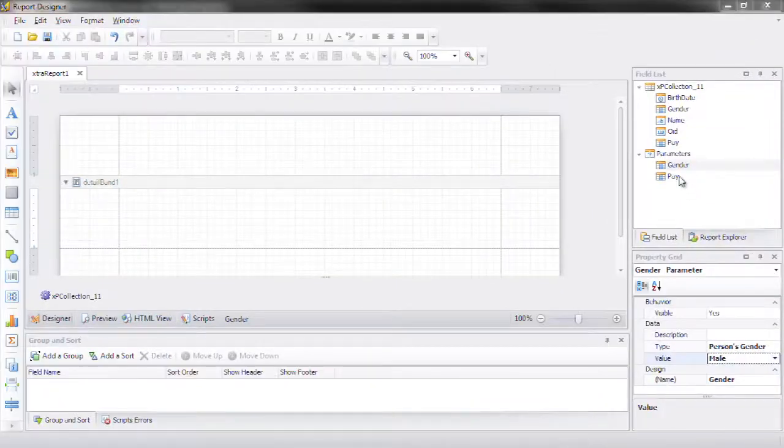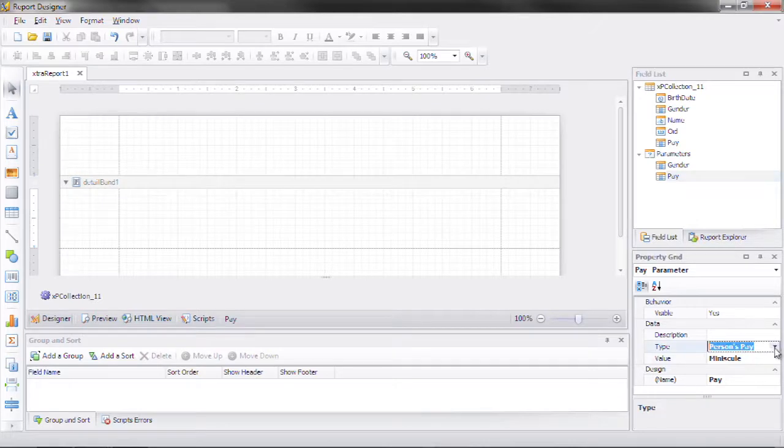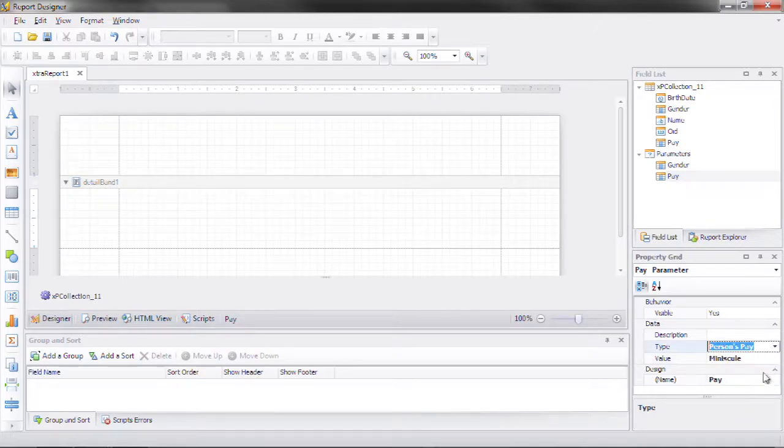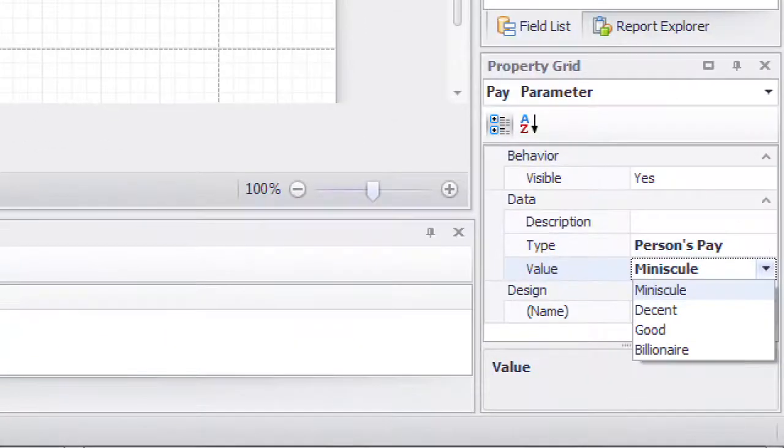The same thing can be said about a person's pay. Notice also that we have a person pay type and then we also have a number of selections that are drawn directly from the enum.